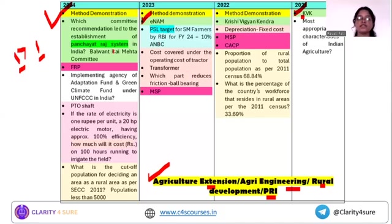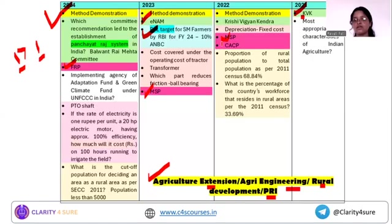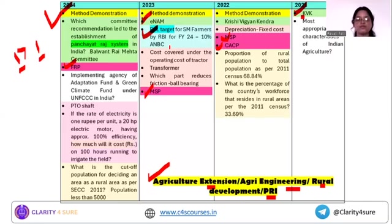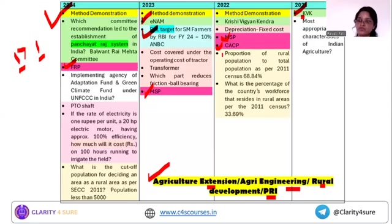Next is FRP, MSP, and the PSL target. This is part of economics, but every year there is a direct question like what is the MSP of wheat or MSP of a specific crop. PSL — Priority Sector Lending — targets for small and marginal farmers are again important. Along with MSP, the FRP concept and the role of CACP are also important things to cover.